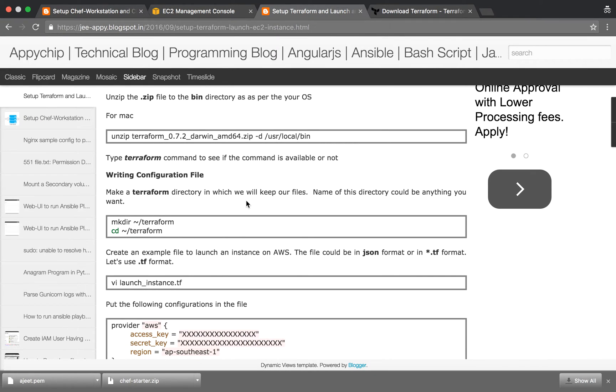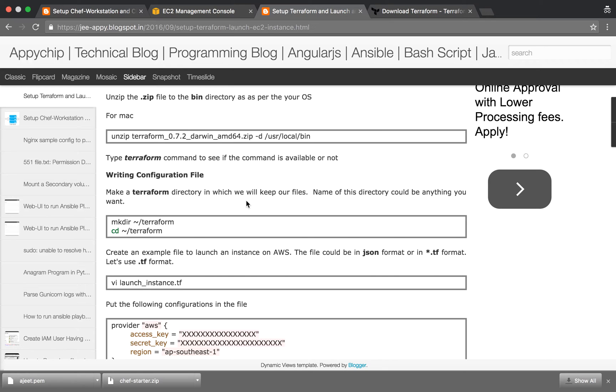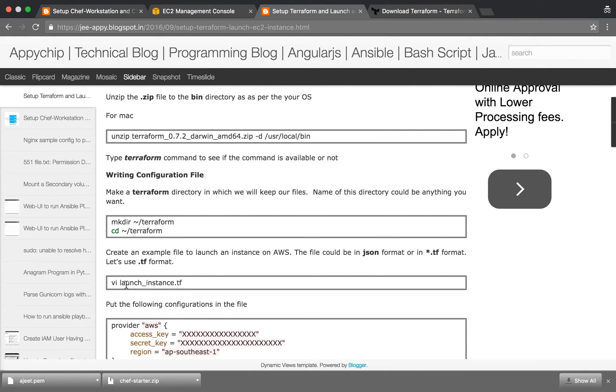Terraform uses some configuration files to provision your infrastructure. We will be writing configuration files to launch an EC2 instance through Terraform. Those configuration files we are going to make a directory in which we will be keeping all those files.